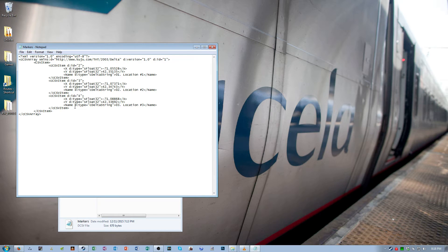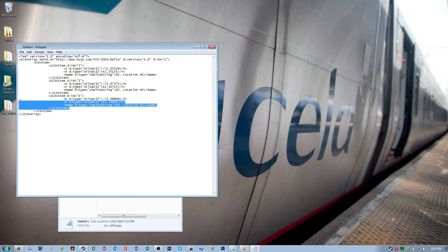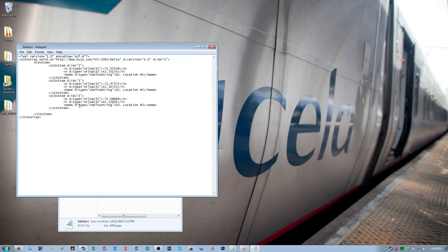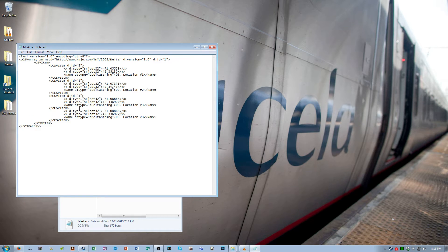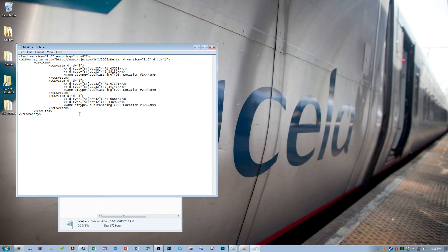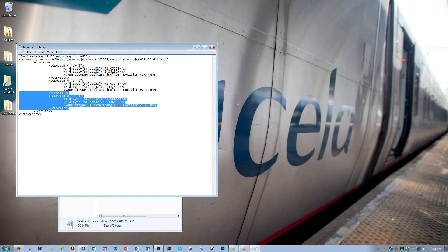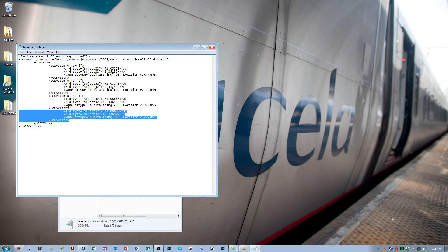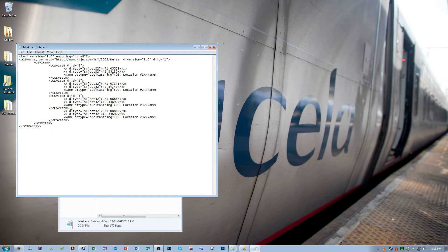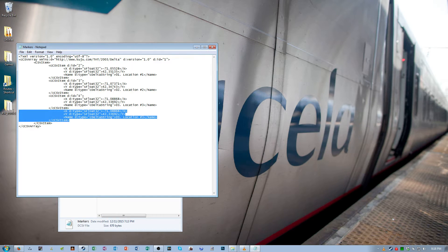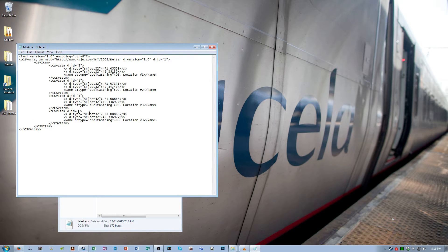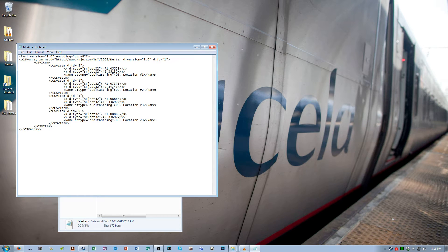To add one, copy one of these sections. Start a new line. Paste. And then change the number of the ID number to be the next one in the sequence.